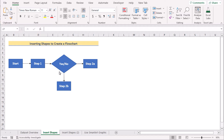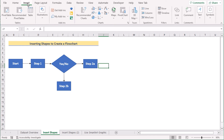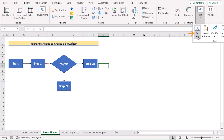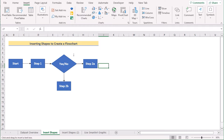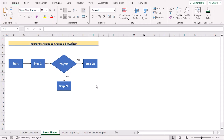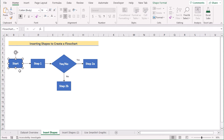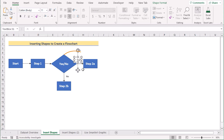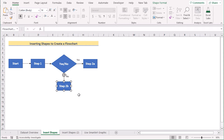We have connected all the sections, but now we need to also label the yes and no paths. Go to the Insert tab and select the Text Box option. Create a text box and write 'Yes' or 'No' accordingly. After inserting the yes or no labels using text boxes, the whole flowchart will look complete. It shows: Start, then Step 1, then a decision yes or no — yes goes to Step 2A, no goes to Step 2B.